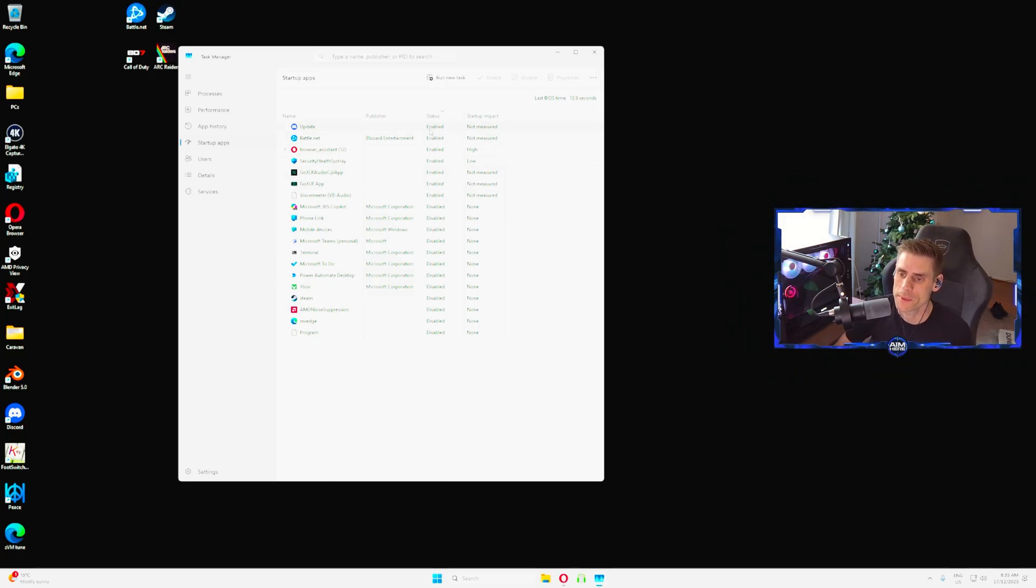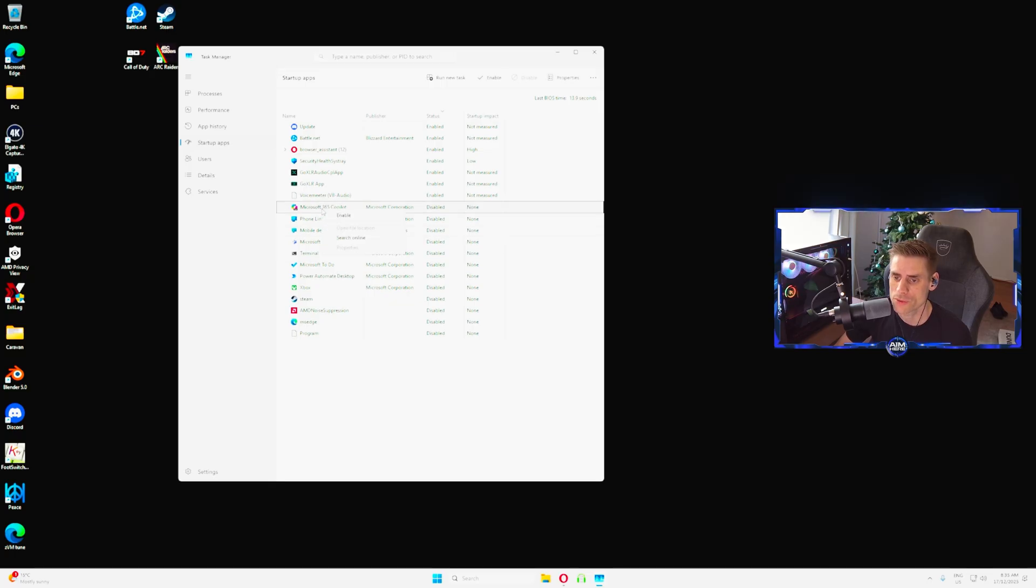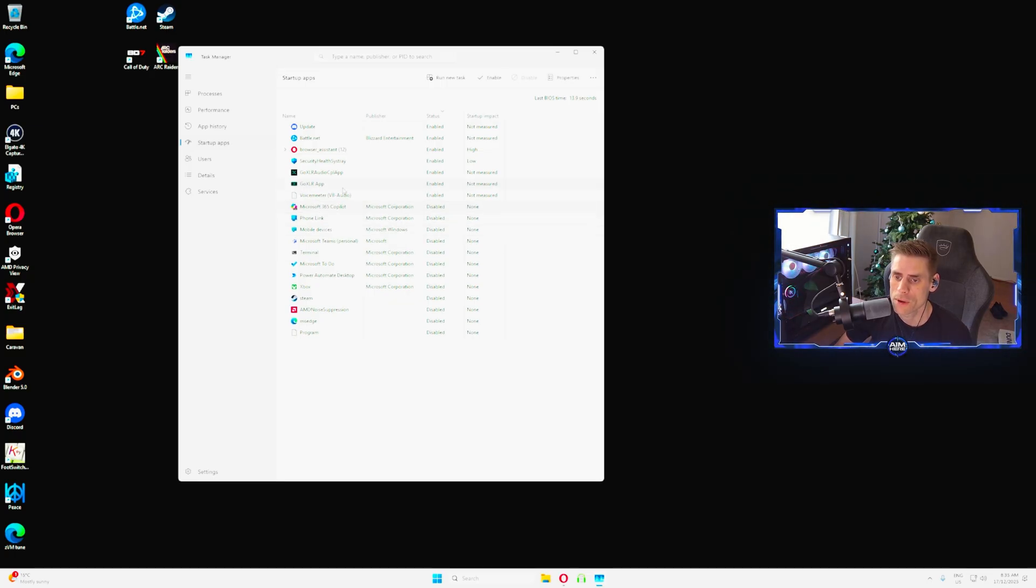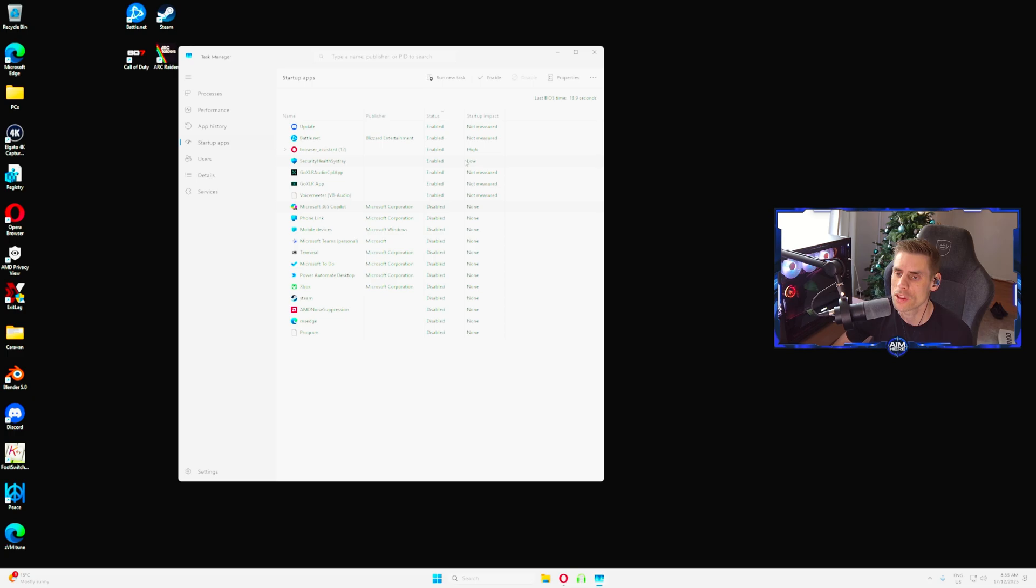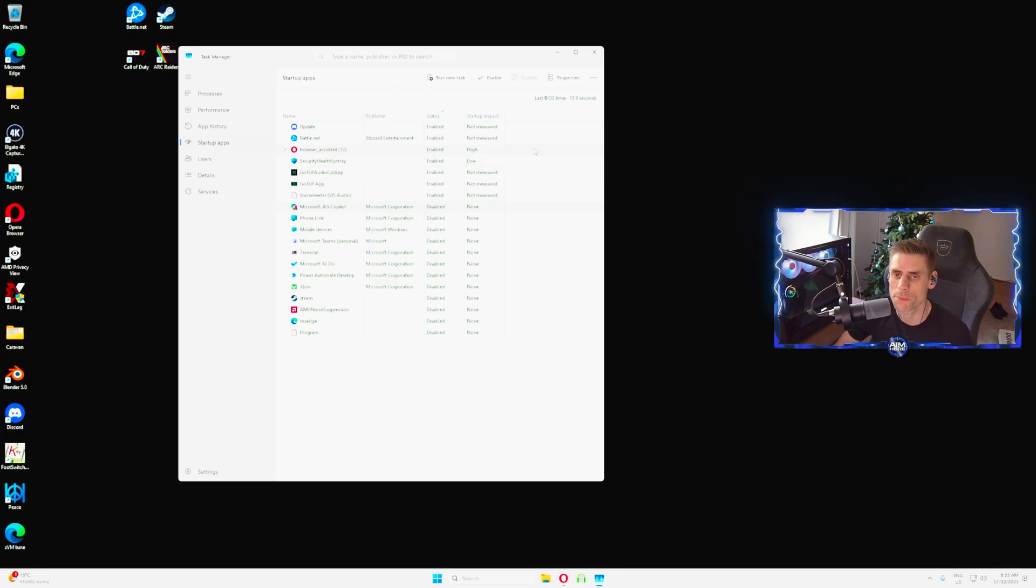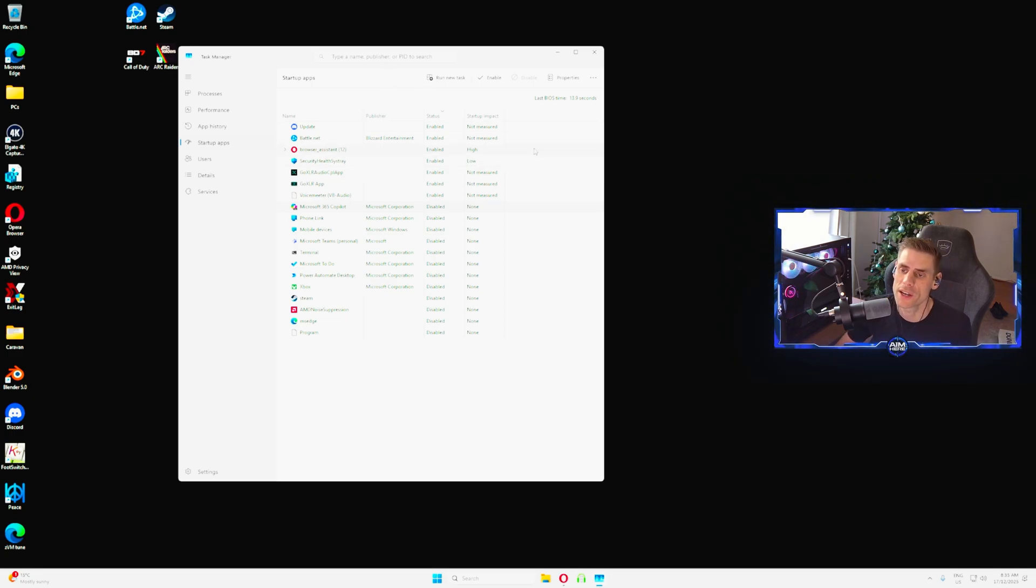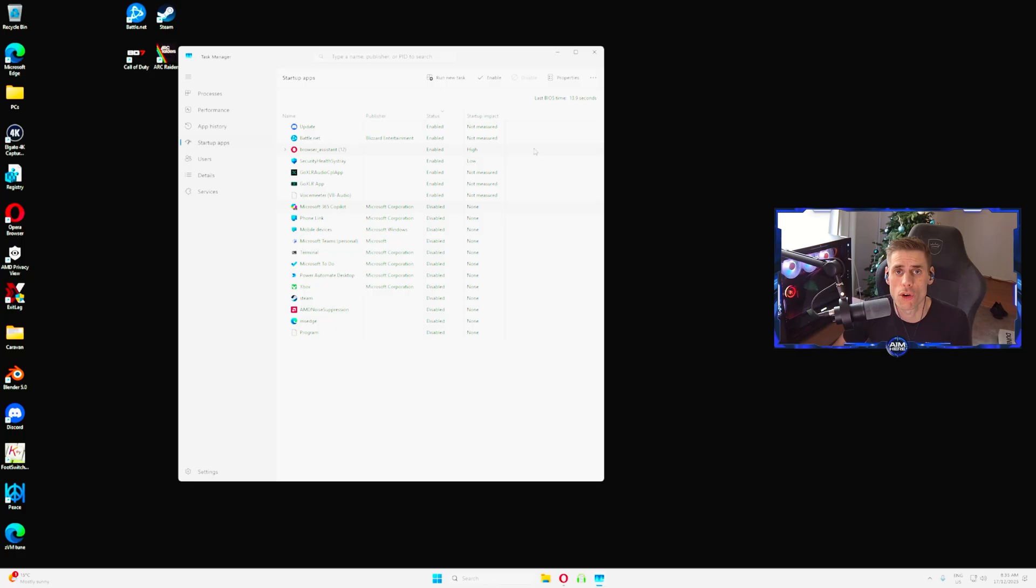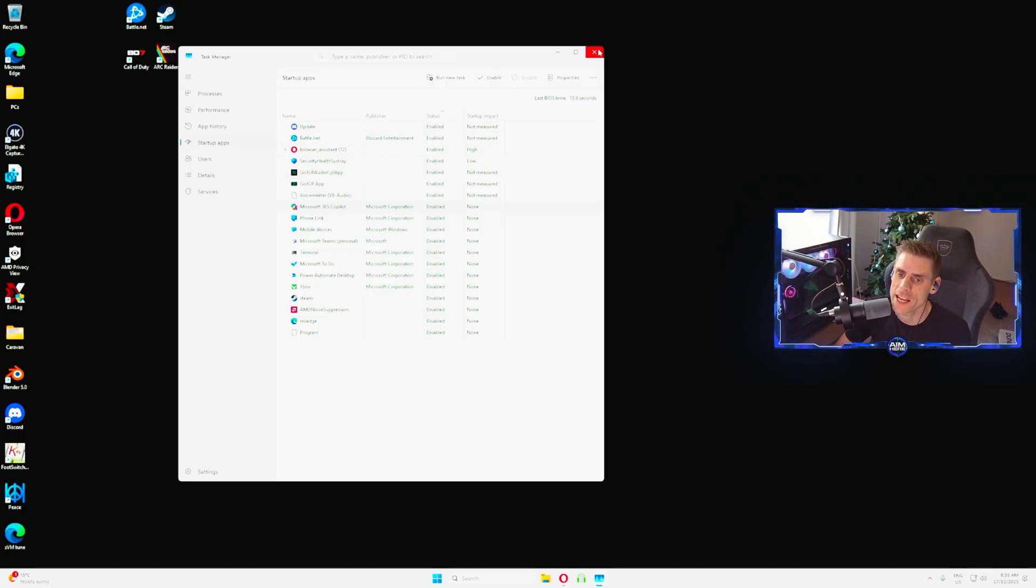To do that, what you do is right click on them and go enable or right click on them and go disabled if you want to turn them off. This will stop them running in the background when you're trying to play your games and taking up resources for your performance. Once you've got everything how you like, you can close out and you're all done.